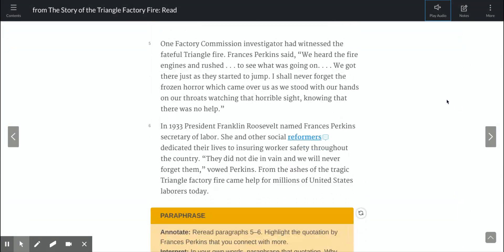One factory commission investigator had witnessed the fateful Triangle fire. Frances Perkins said, 'We heard the fire engines and rushed to see what was going on. We got there just as they started to jump. I shall never forget the frozen horror that came over us as we stood with our hands on our throats watching that horrible sight, knowing that there was no help.' In 1933, President Franklin Roosevelt named Frances Perkins Secretary of Labor. She and other social reformers dedicated their lives to ensuring worker safety throughout the country. 'They did not die in vain and we will never forget them,' vowed Perkins. From the ashes of the tragic Triangle Factory fire came help for millions of United States laborers today.